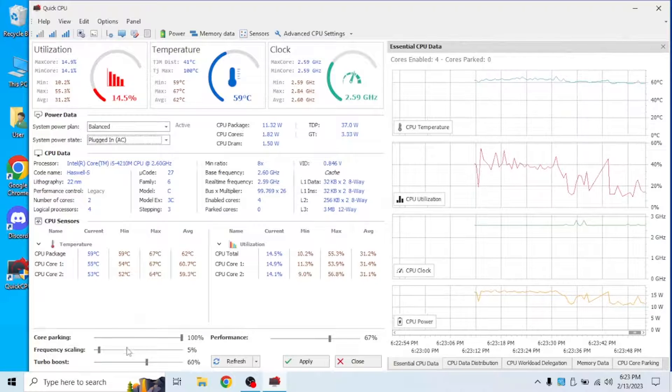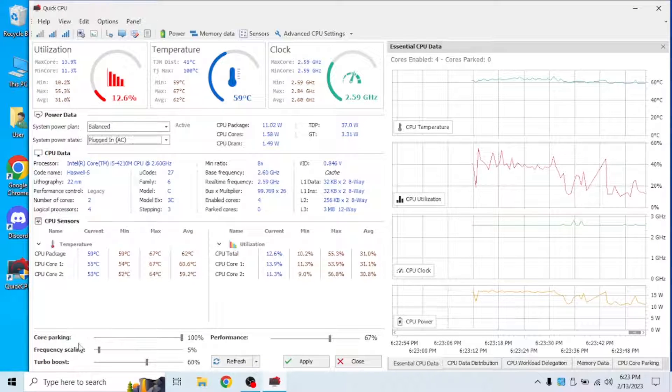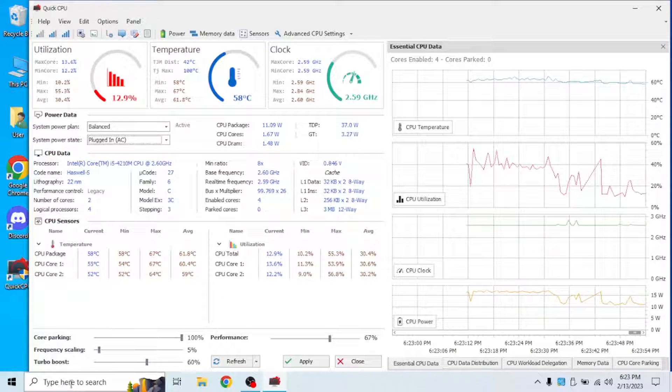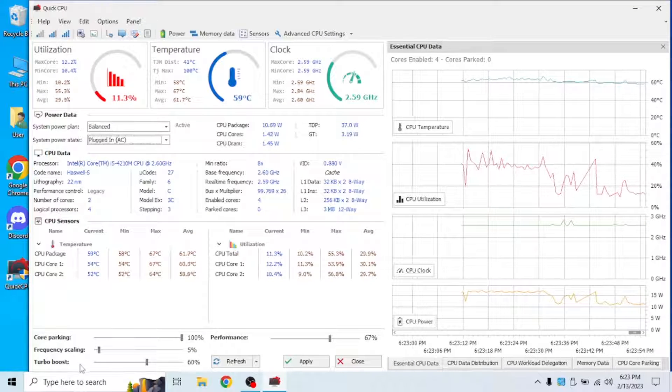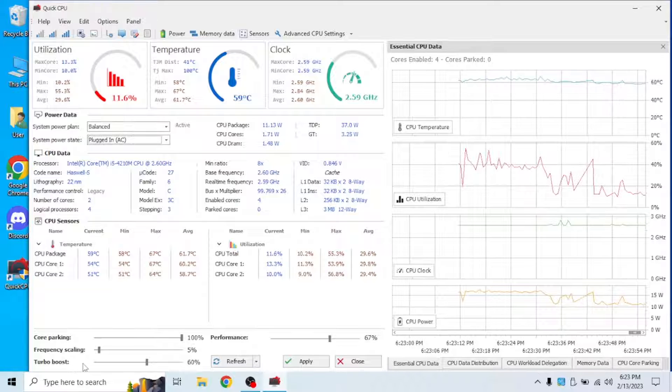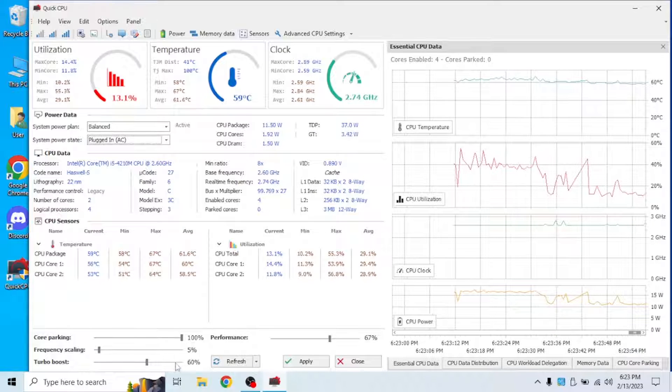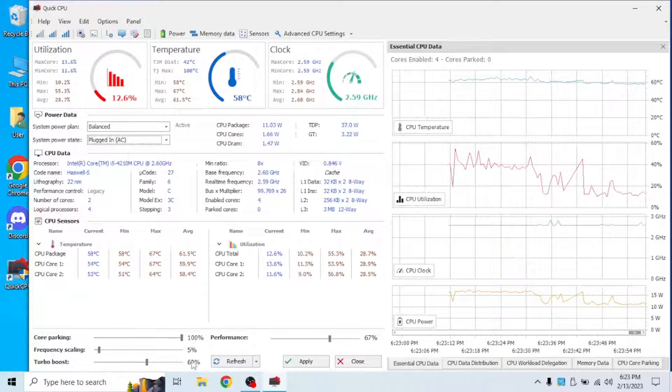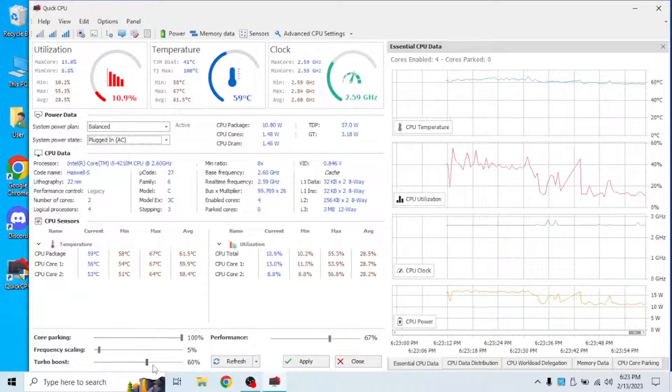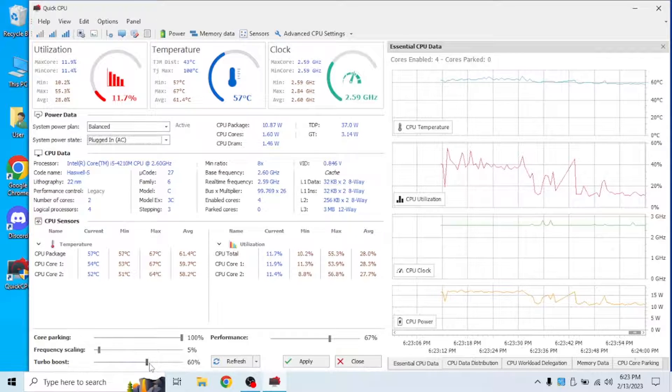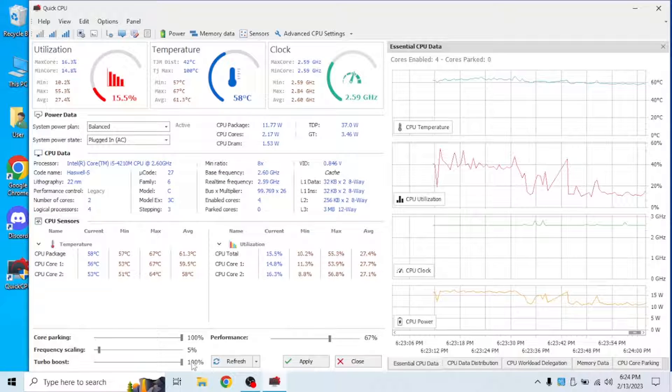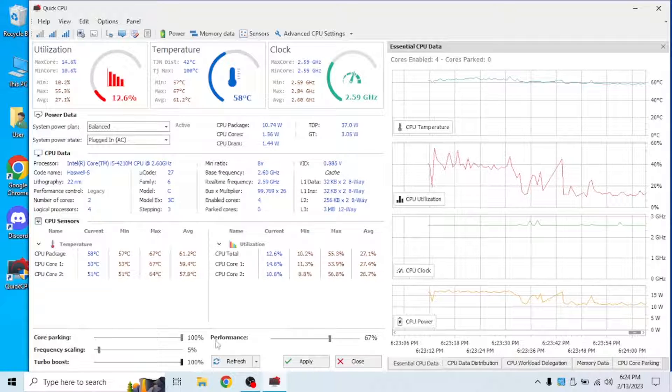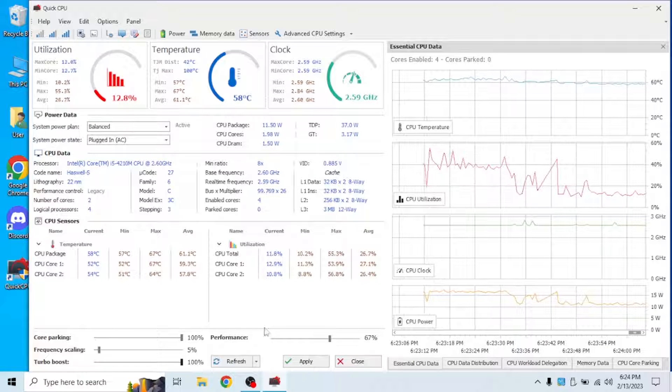What you're going to want to check is core parking and turbo boost. As you can see, turbo boost is set to 60%. Now we want to increase that, so we're going to bring it all the way to 100%.